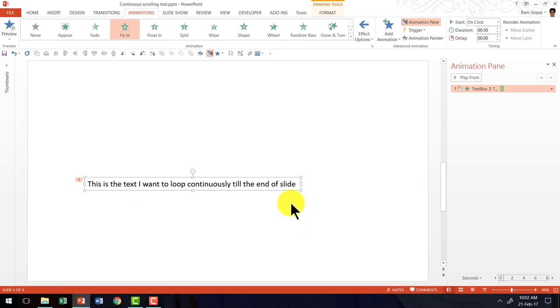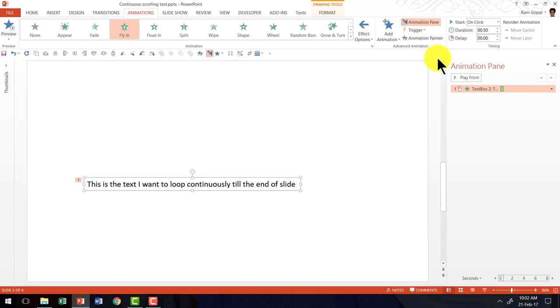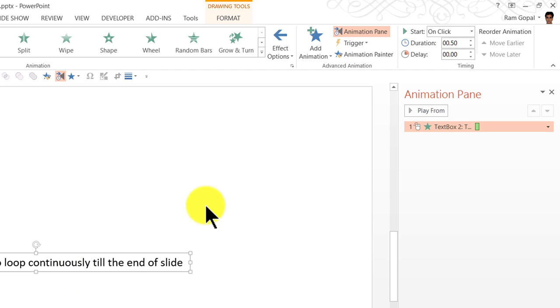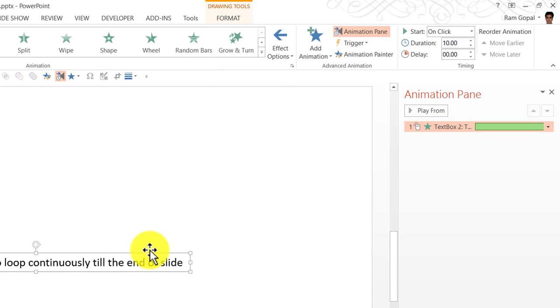As you can see the speed of the animation is really fast. So I am going to increase the duration so the scrolling happens at a more leisurely pace. So I am going to go here and say 10 seconds as the duration for the text to fly in.